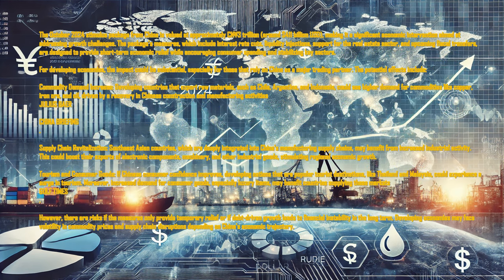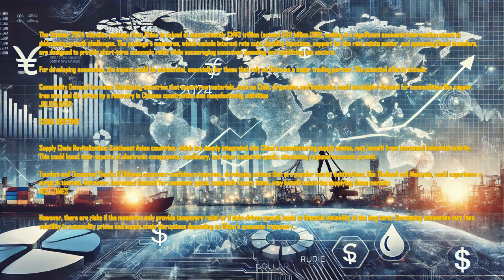The October 2024 stimulus package from China is valued at approximately 3 trillion Chinese yuan, around $411 billion USD, making it a significant economic intervention aimed at addressing growth challenges.